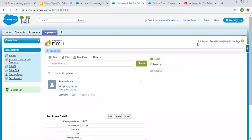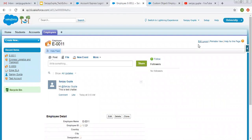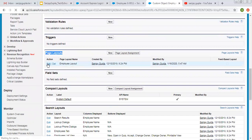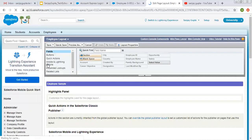You can also notice that here one option is available that is for Edit Layout, which will directly take you to the edit layout of this employee object. So now I am going to click on Edit. This is the edit view of this page layout.